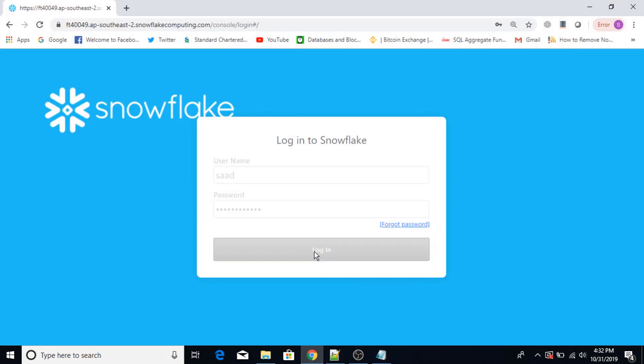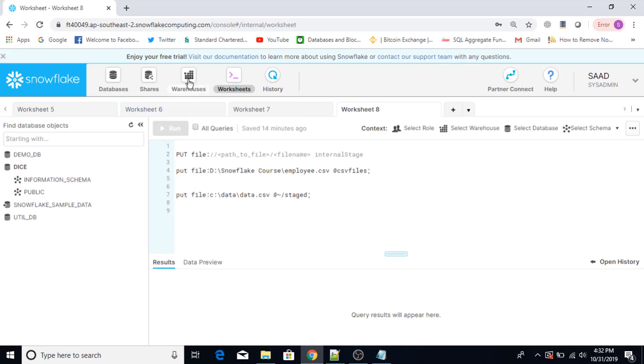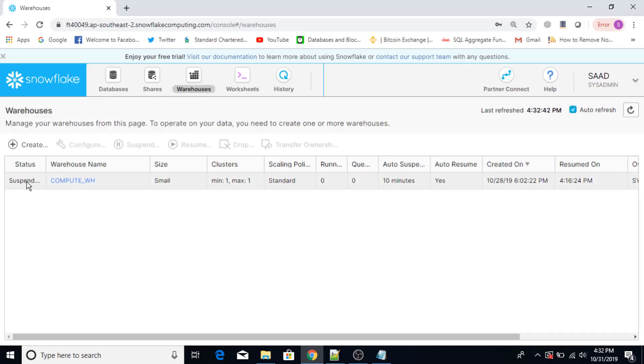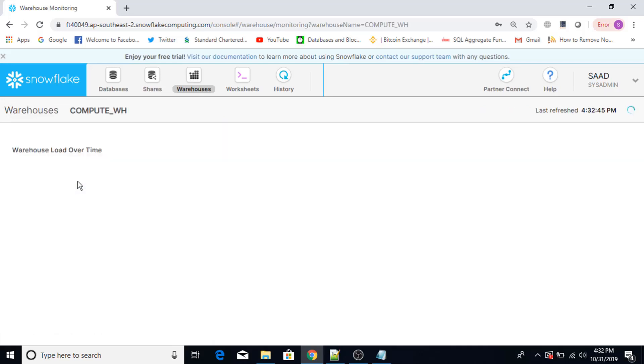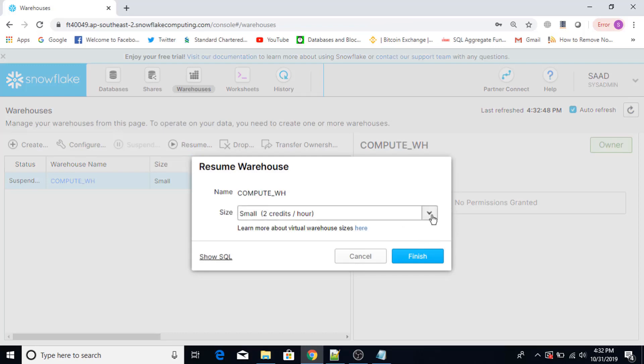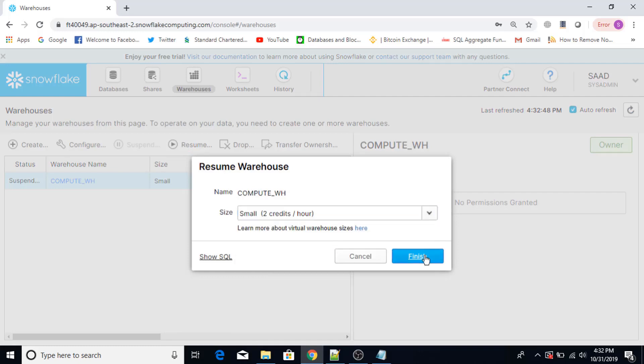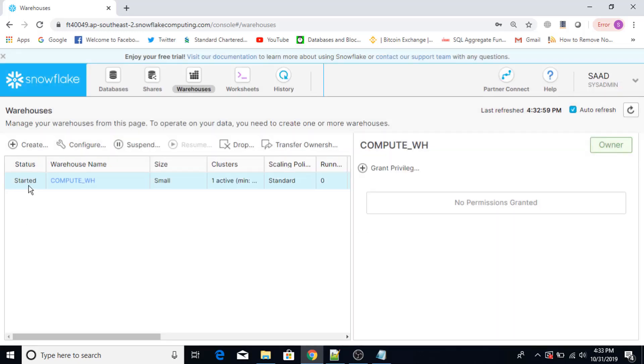The first thing I have to make sure that my warehouse is up and running. So let me just show you my warehouse. It is in suspended state, so let me just start this. Resume. Now it is started.